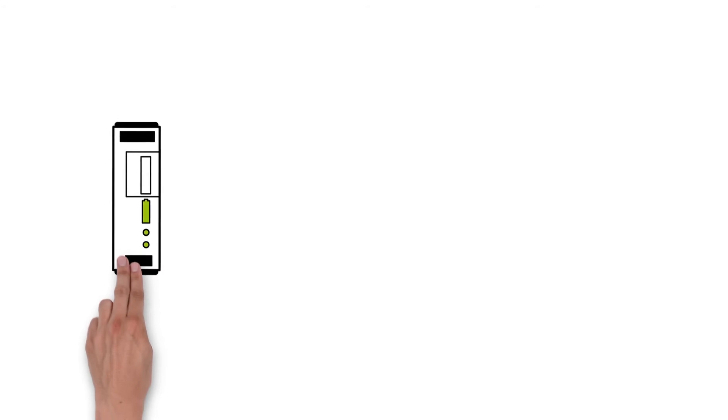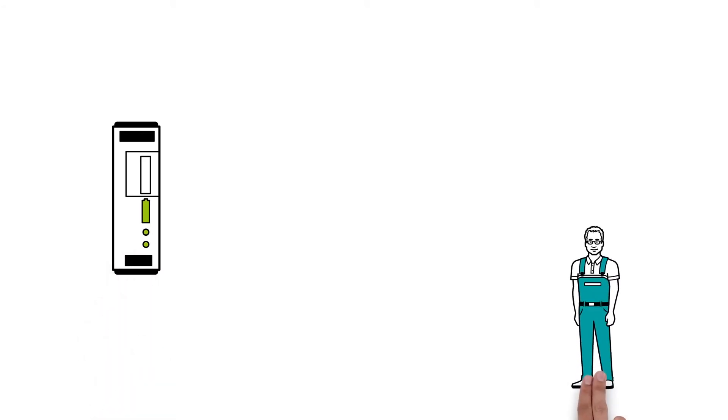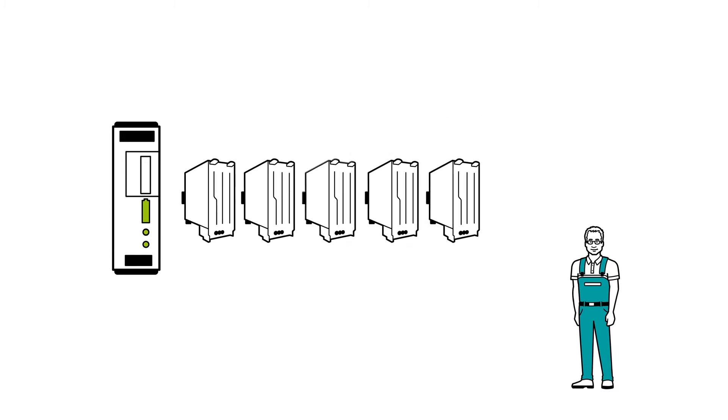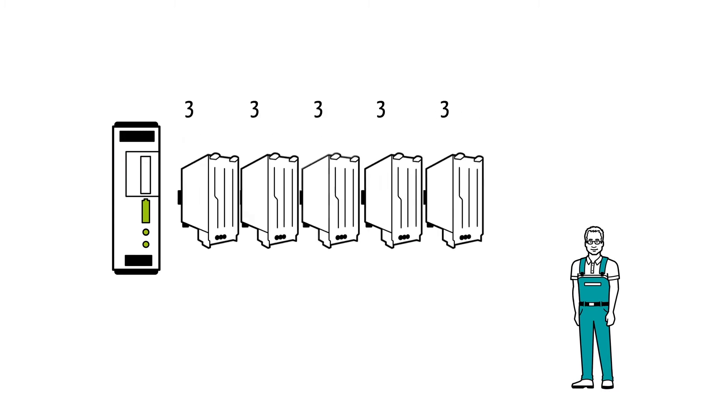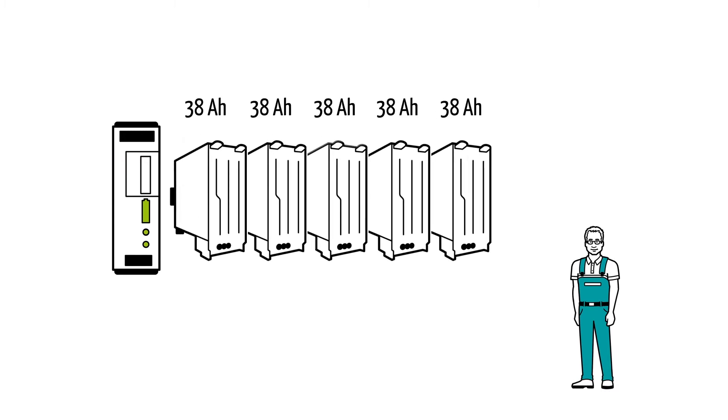Installing Quint UPS is very easy. Depending on requirements, Mr. Muller can combine up to 5 batteries, each of 1.3 to 38 Ah.